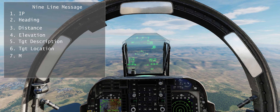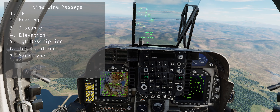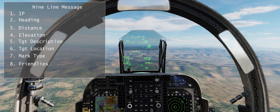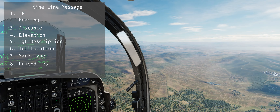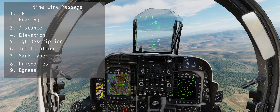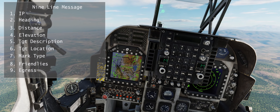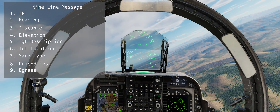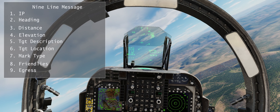The last three lines of the nine-line are: Line 7, mark type — indicating how the target will be marked for the pilot, usually with smoke or laser designation. Line 8 indicates the nearest location of friendly forces to ensure against friendly fire mistakes. Line 9 specifies the egress route to be taken — included essentially for airspace deconfliction, since the FAC may be managing multiple assets and neighboring forward air controllers need to make sure they stay out of each other's way.